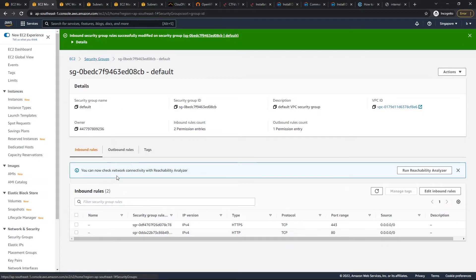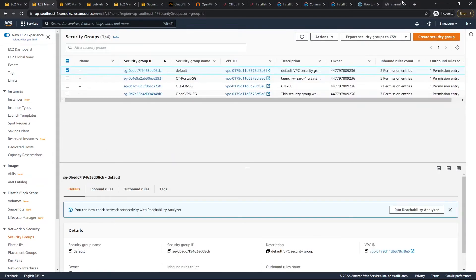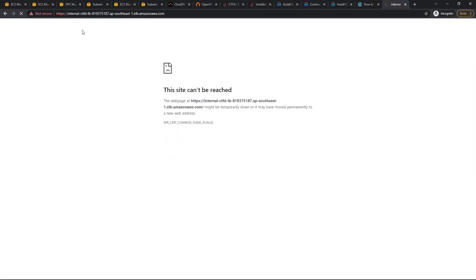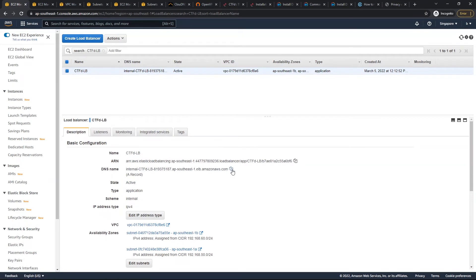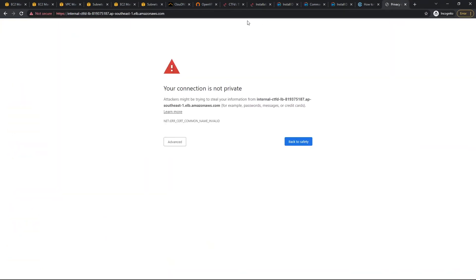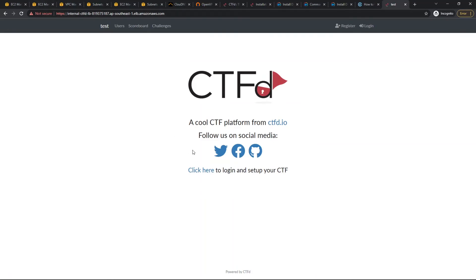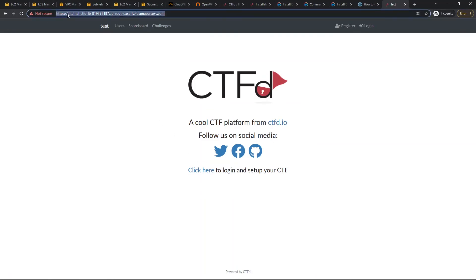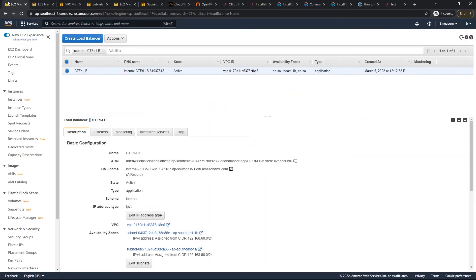After saving the updated rules, we test again — and there we go, the site loads. It shows a self-signed certificate warning, which is expected. Now there's one last step: we need to prevent users from accessing the CTFd instance via its private IP address directly.